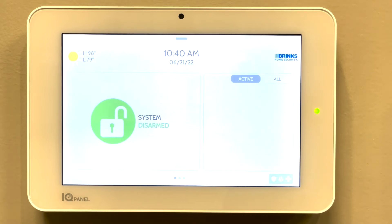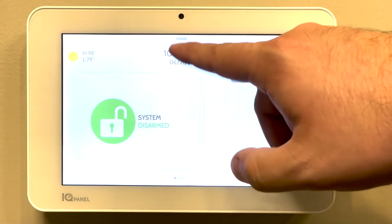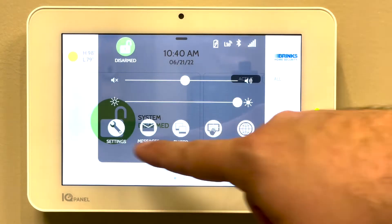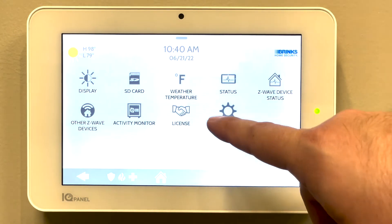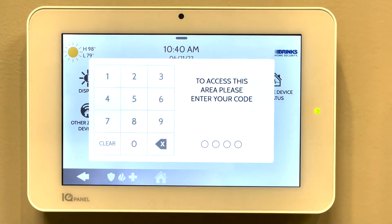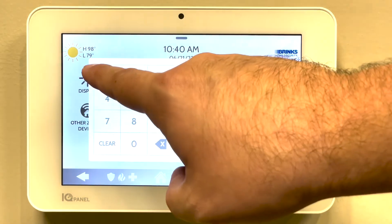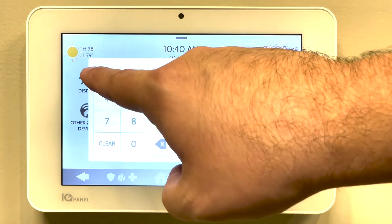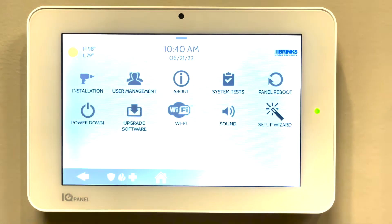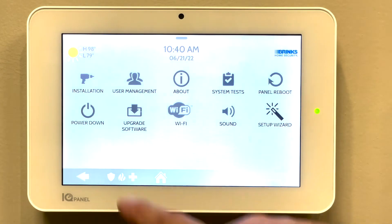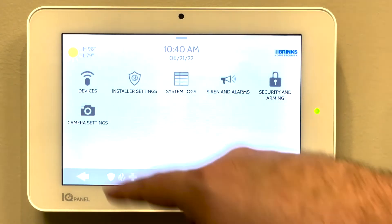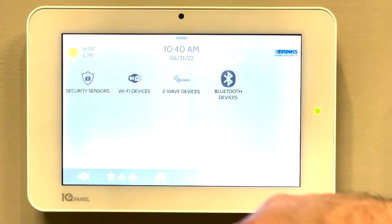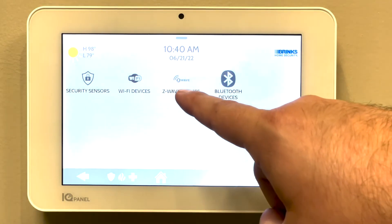First, you'll want to go to your settings, advanced settings, enter your installer code, installation, devices, and Z-Wave devices.